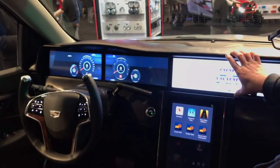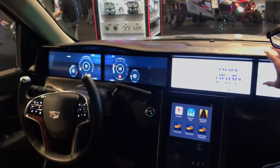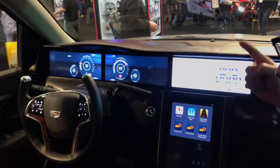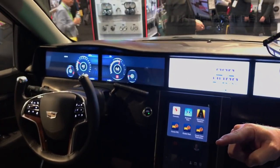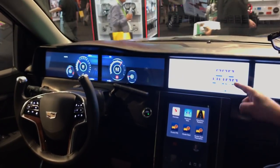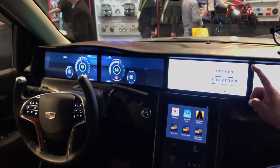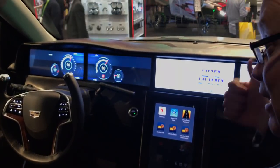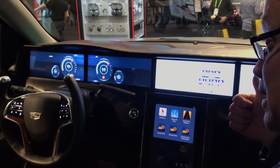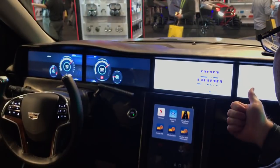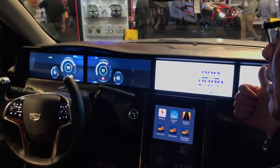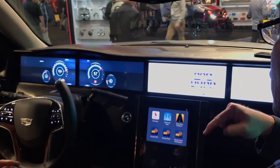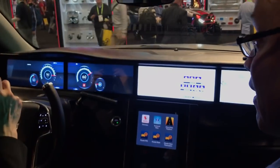The second area is our passenger displays — these two displays here, as well as the rear seat entertainment. The third area is our wireless broadband: LTE gigabit download speeds, Wi-Fi, Bluetooth, as well as gigabit 802.11AD Wi-Fi inside the car.